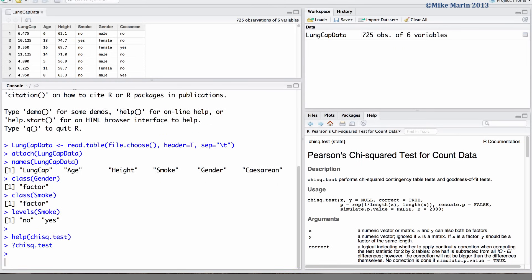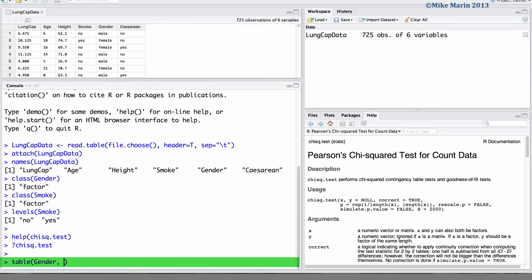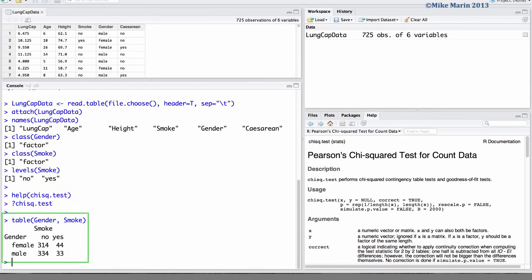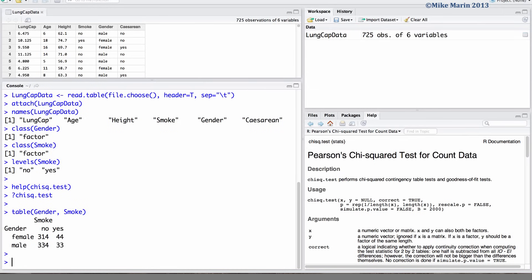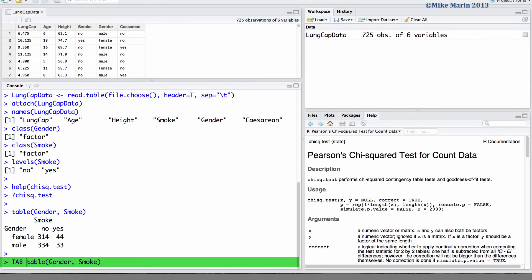The first thing we will need to do is produce a contingency table. This can be done using the table command. Now let's save this table in an object called tab for use later.